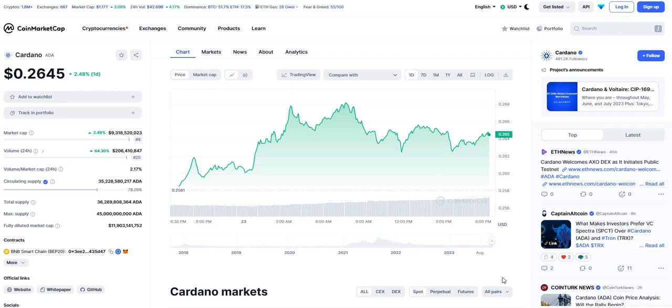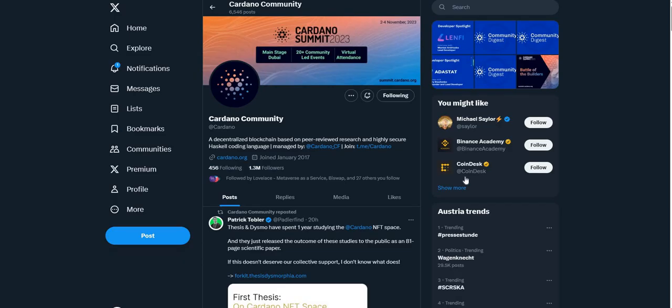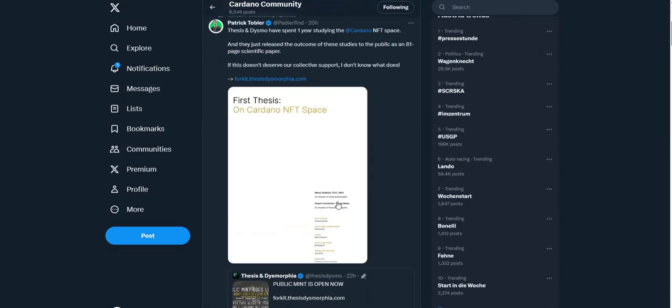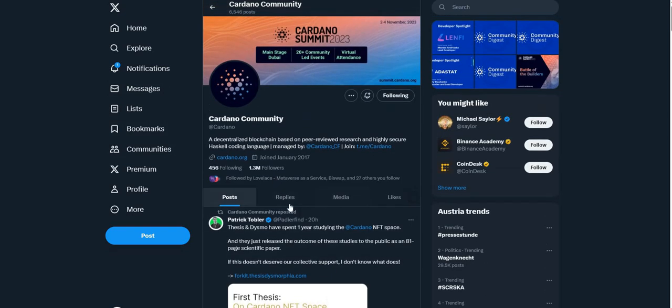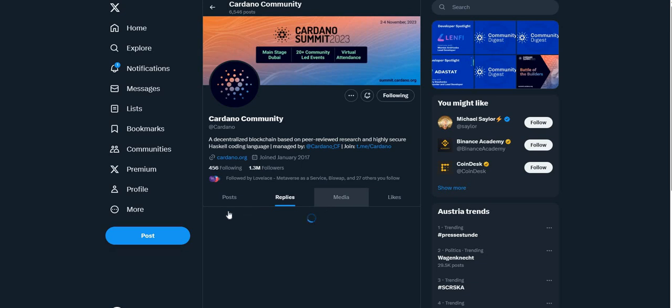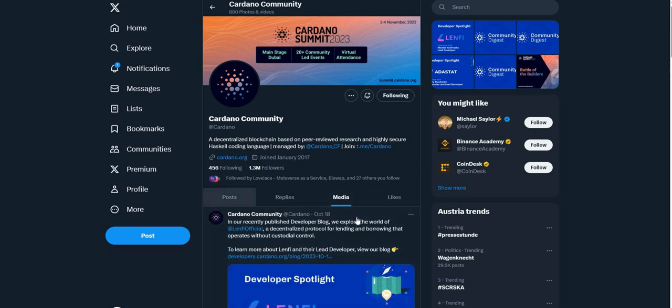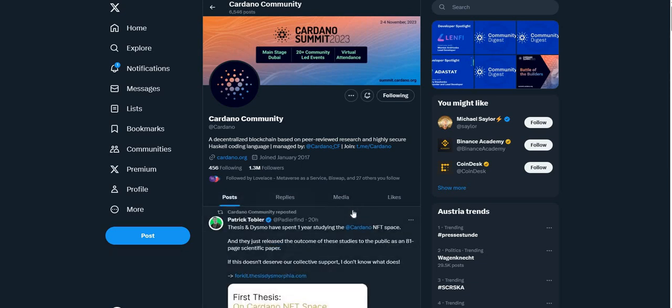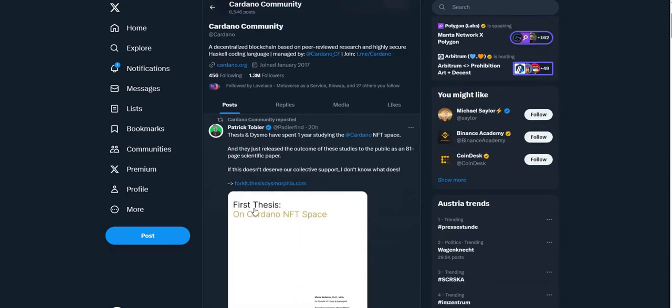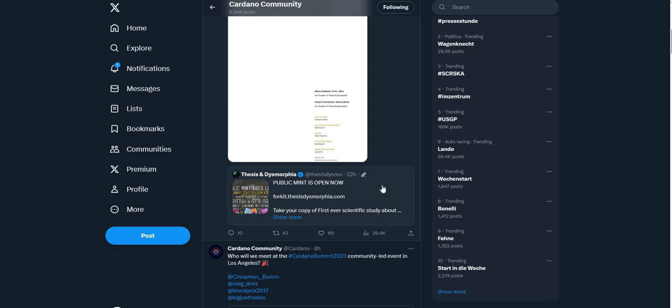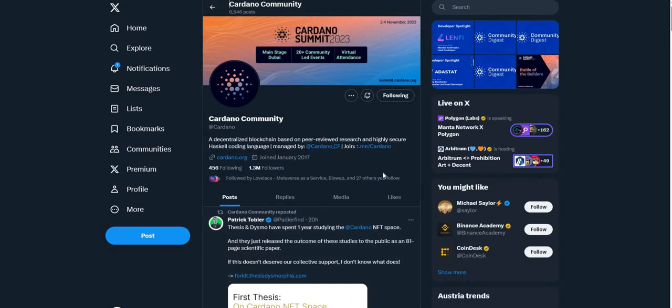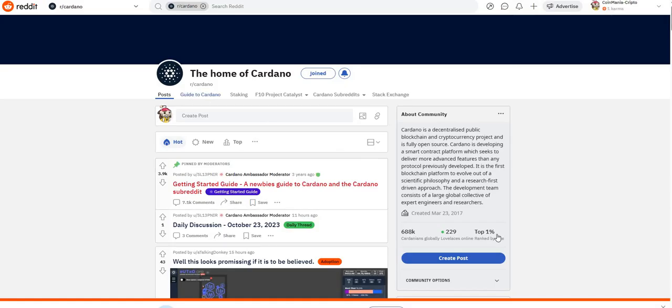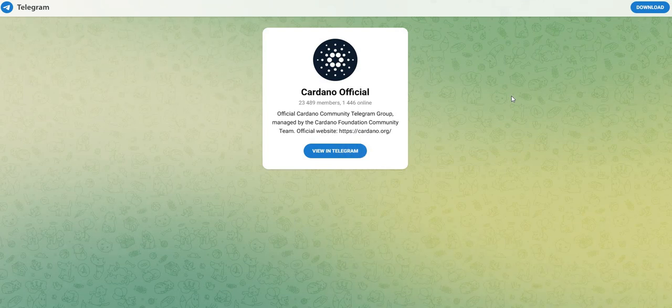Third point we check when we choose a project is the community. Cardano has over 1.3 million followers on X Twitter platform where they are quite active. They always post and you can always see if they have some new upgrades, some new features. And that is quite important and that means the project is not dead, it's quite alive.